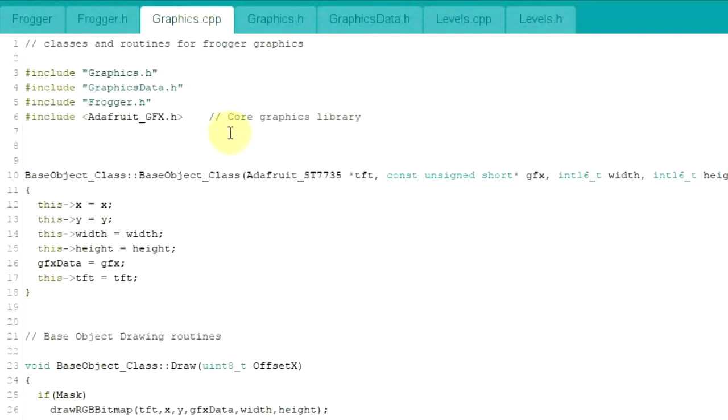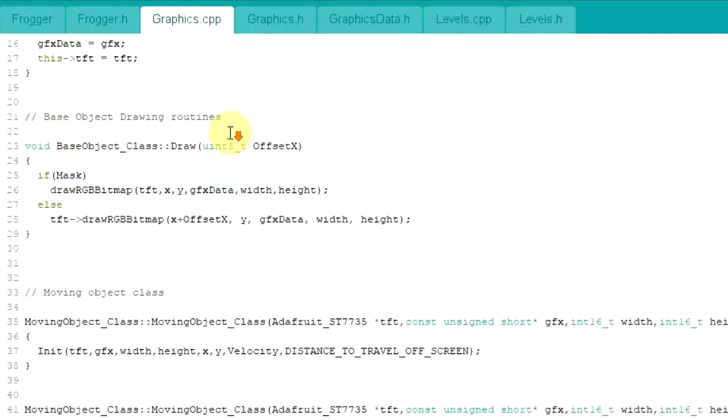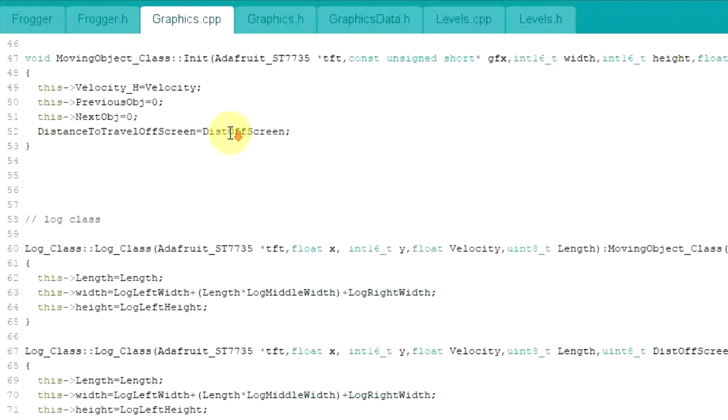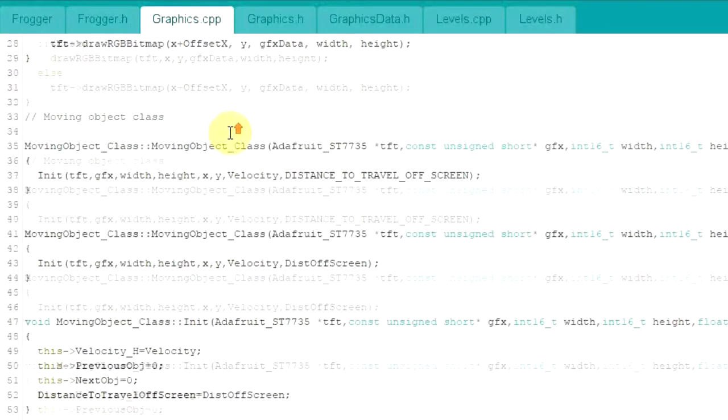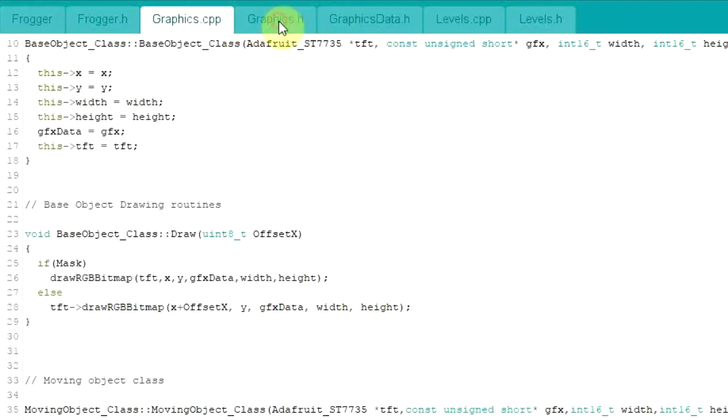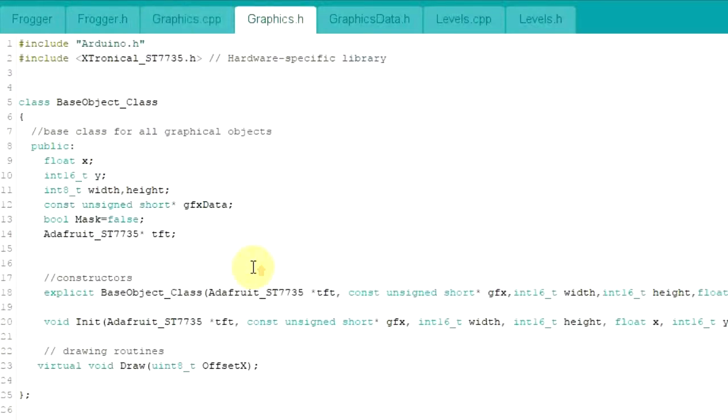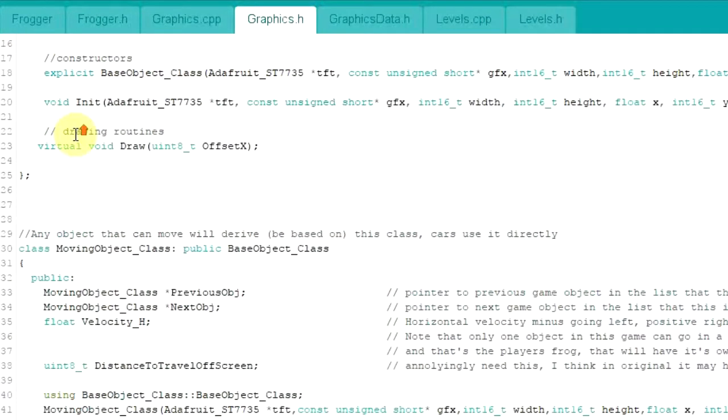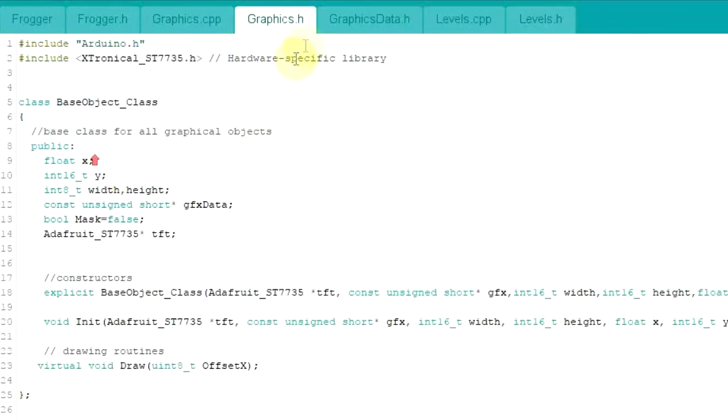And in the graphics are the routines for handling different graphics type movement, things like that, drawing onto screen. And again, we've got the graphics.h file which contains the sort of like class definitions and other sort of definitions in there.